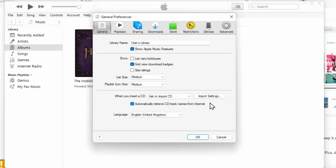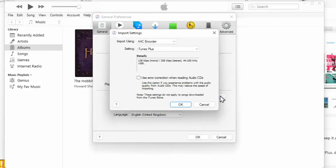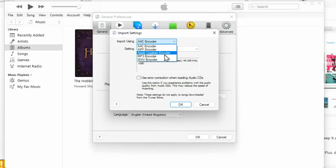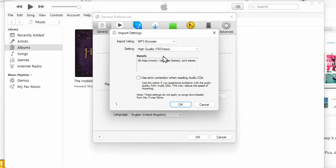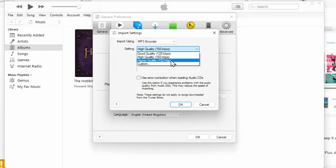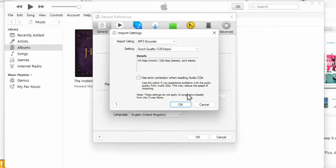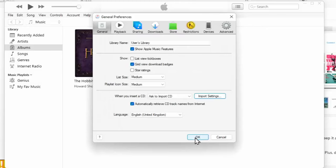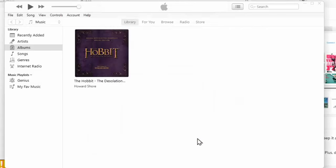Then we click on import settings, that little button just there, and we need to import using MP3, so change AAC encoder to MP3 encoder just there. The setting you can leave at high quality. If you've not got a lot of space, then you can just put it at good quality, or if you want the absolute best quality, then select higher quality. Now you're going to not be able to fit as many tracks onto your USB device the higher the quality you go, so I would recommend try good quality. Click on OK just down there, and then click on OK just down there.